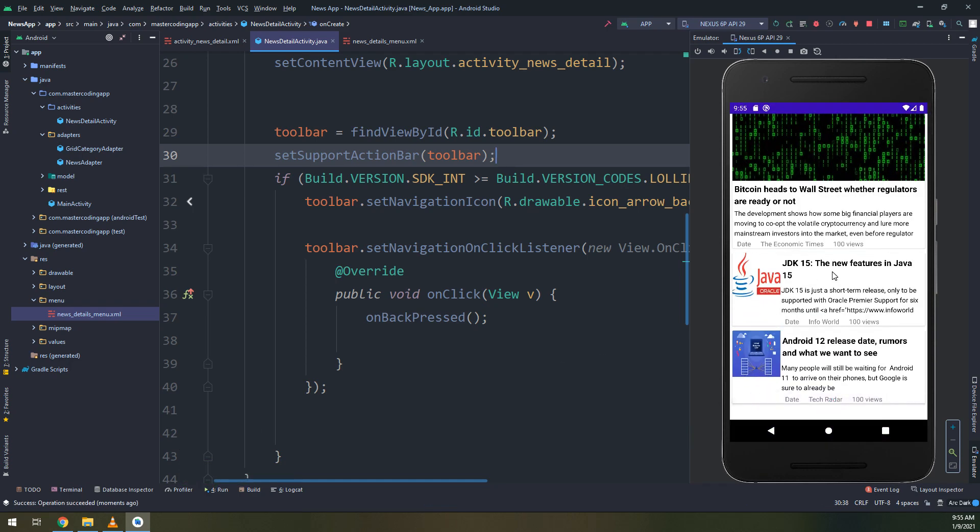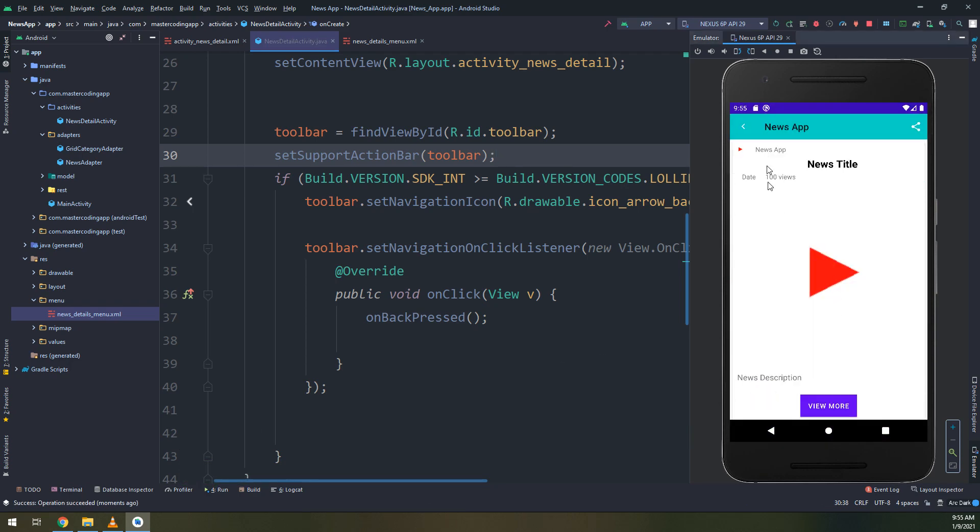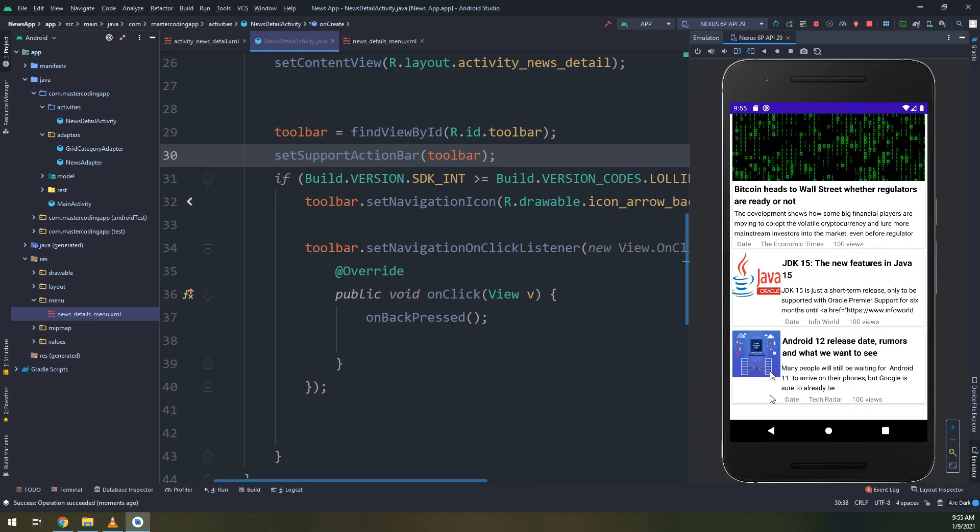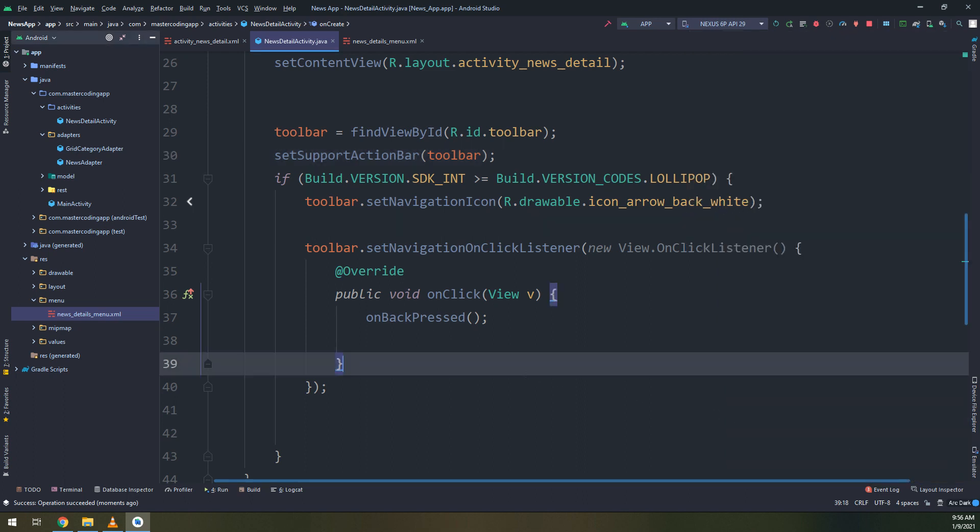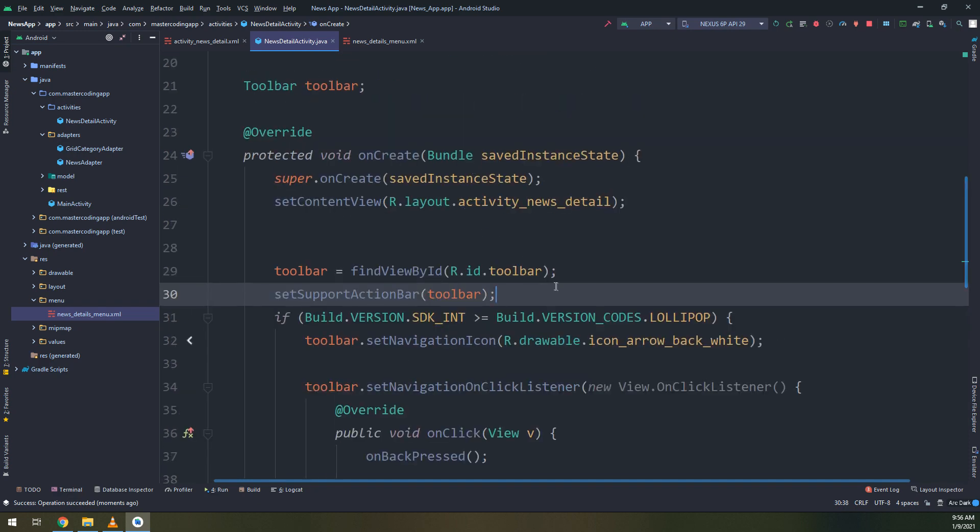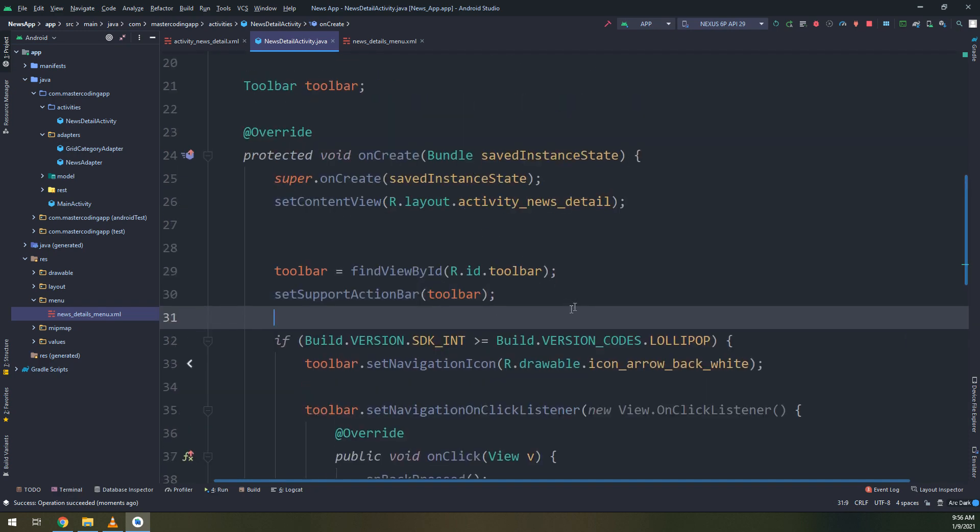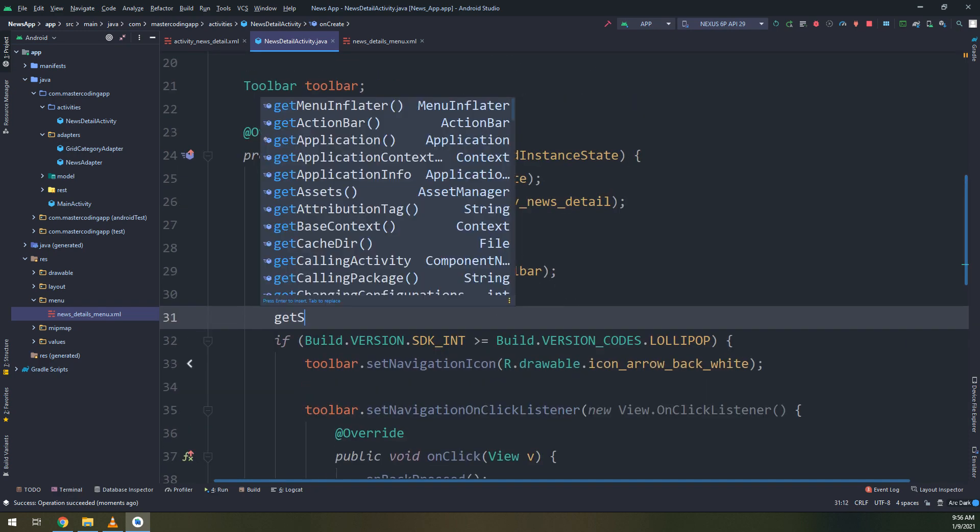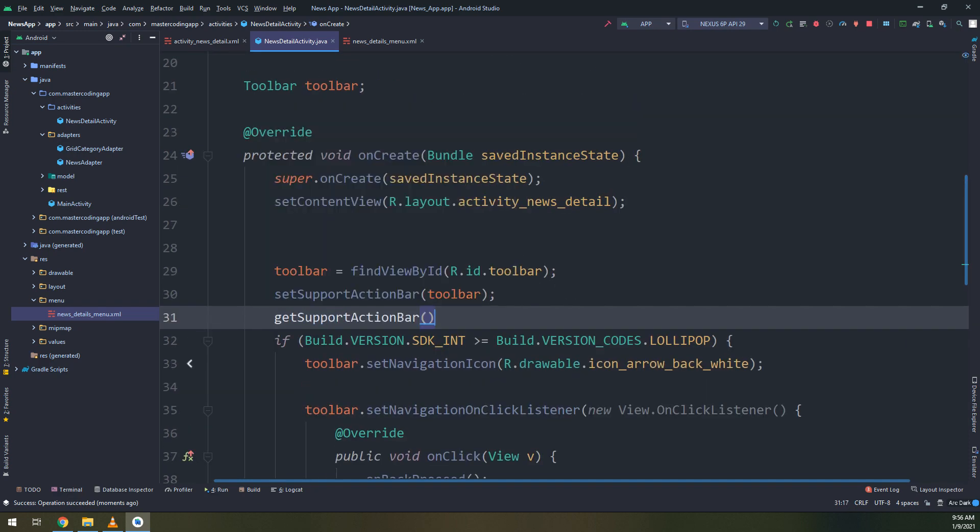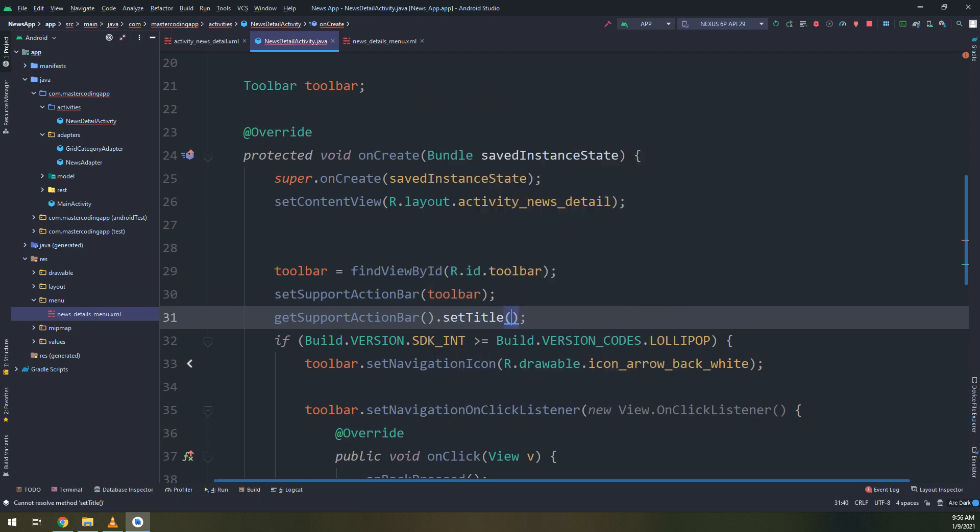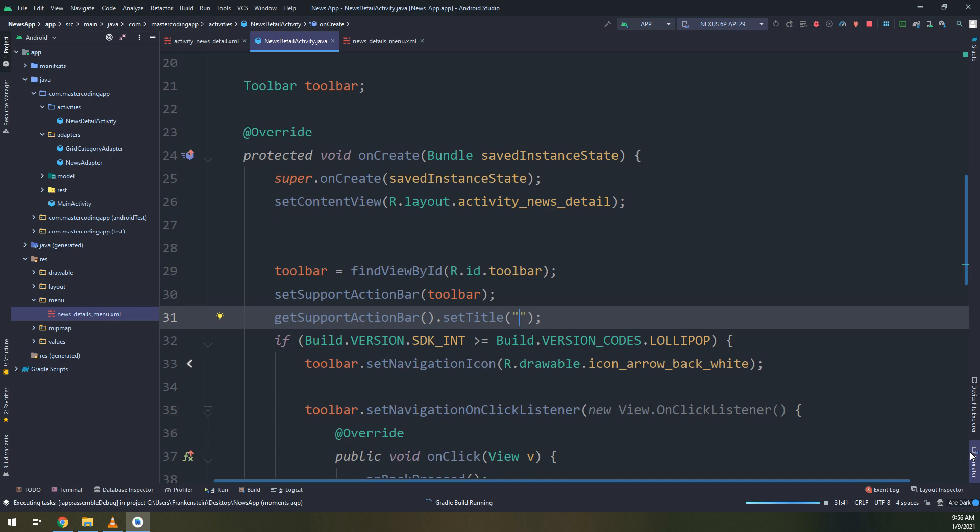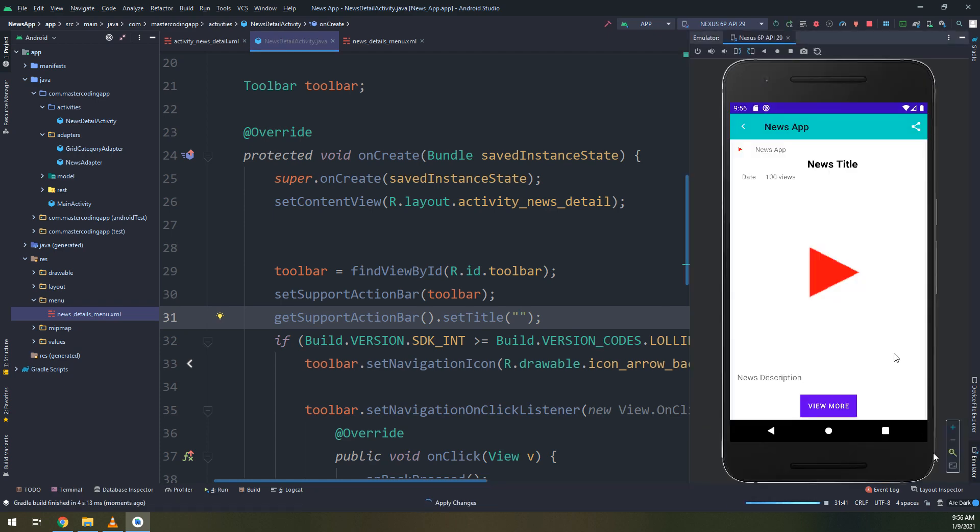And here we go, this is our application. We click on it and we have this share icon and the back icon. Everything is working fine. We need to remove the title of the toolbar.